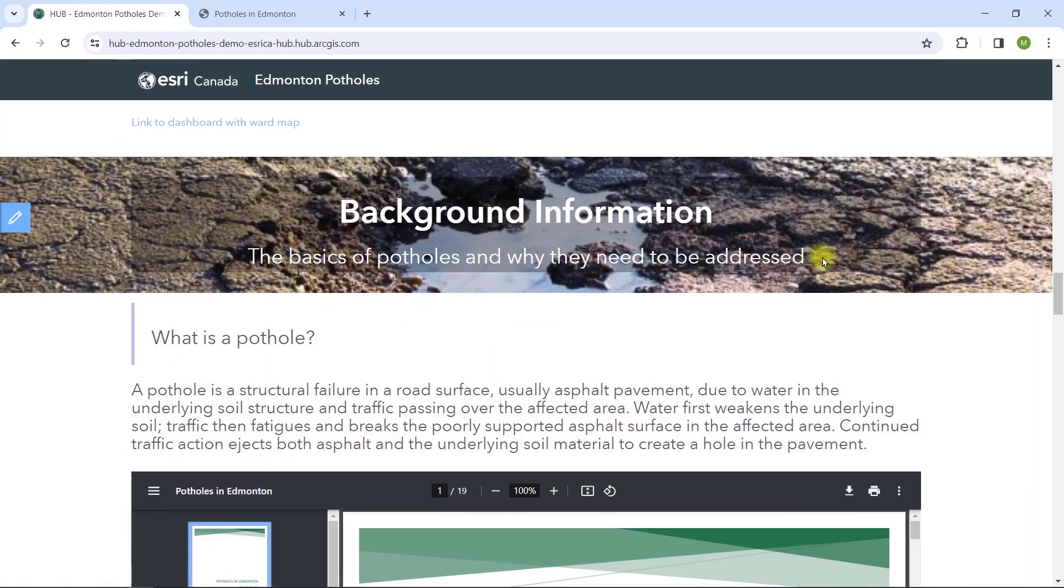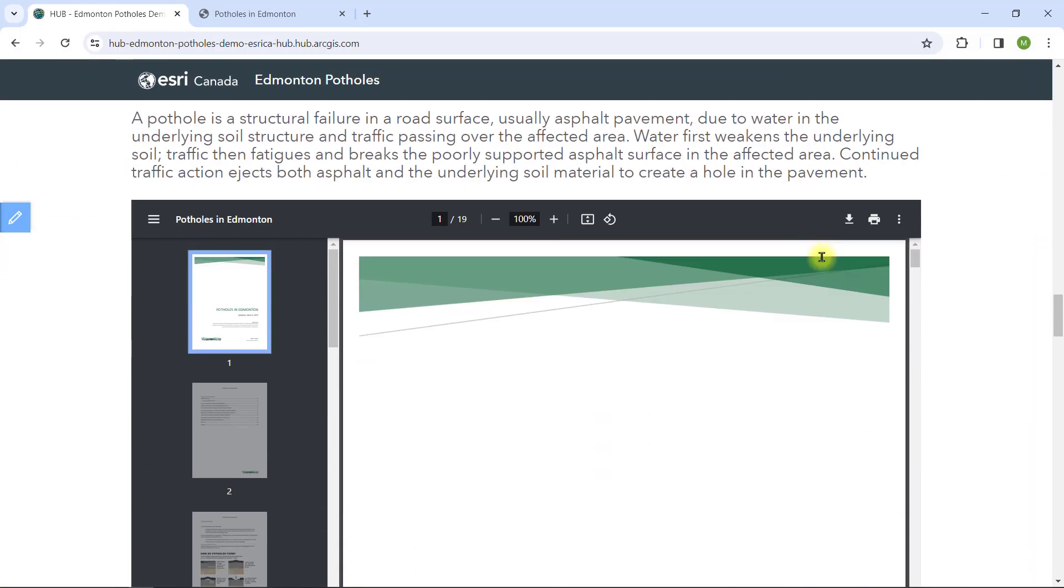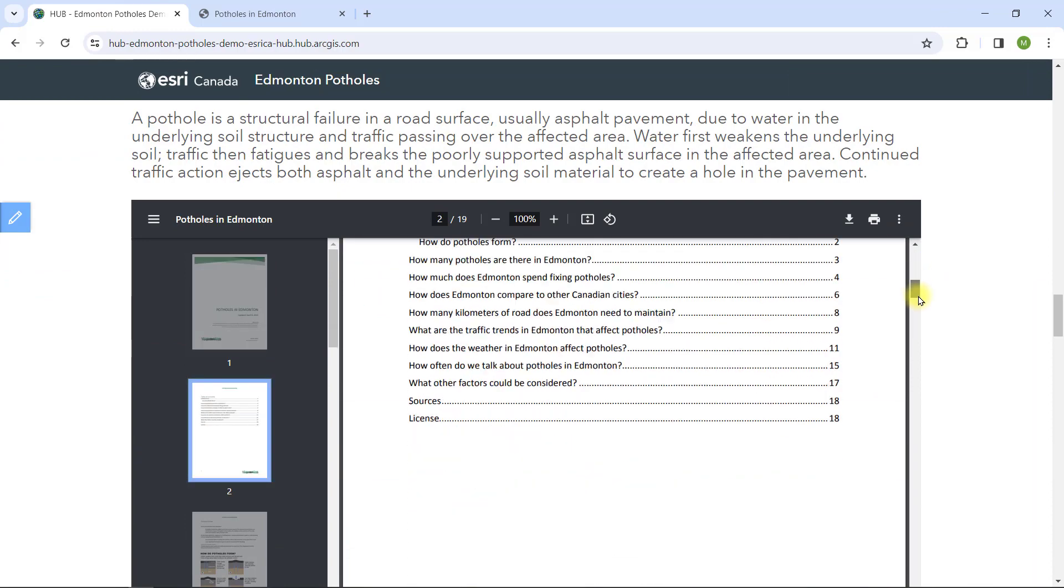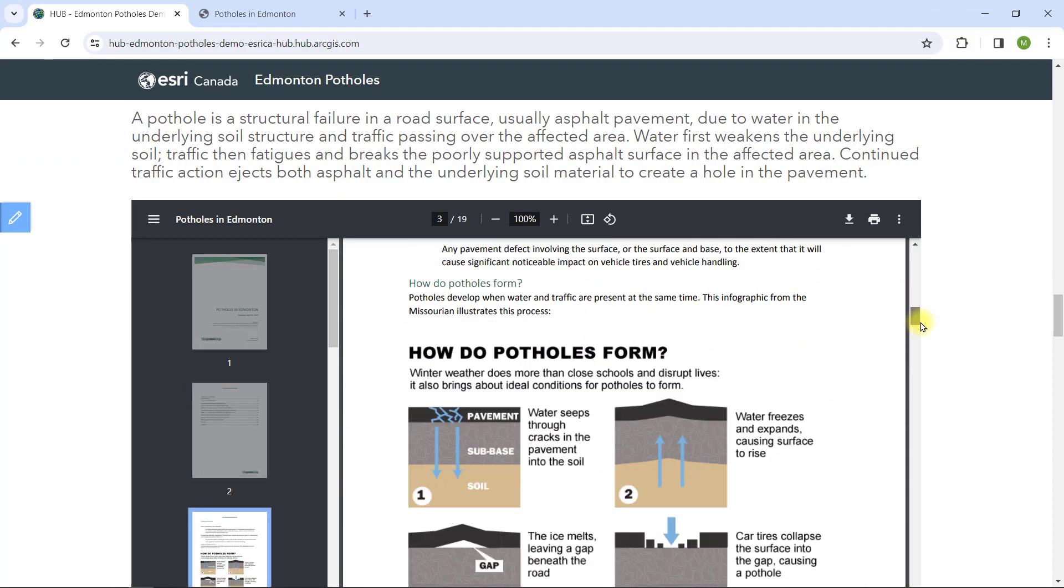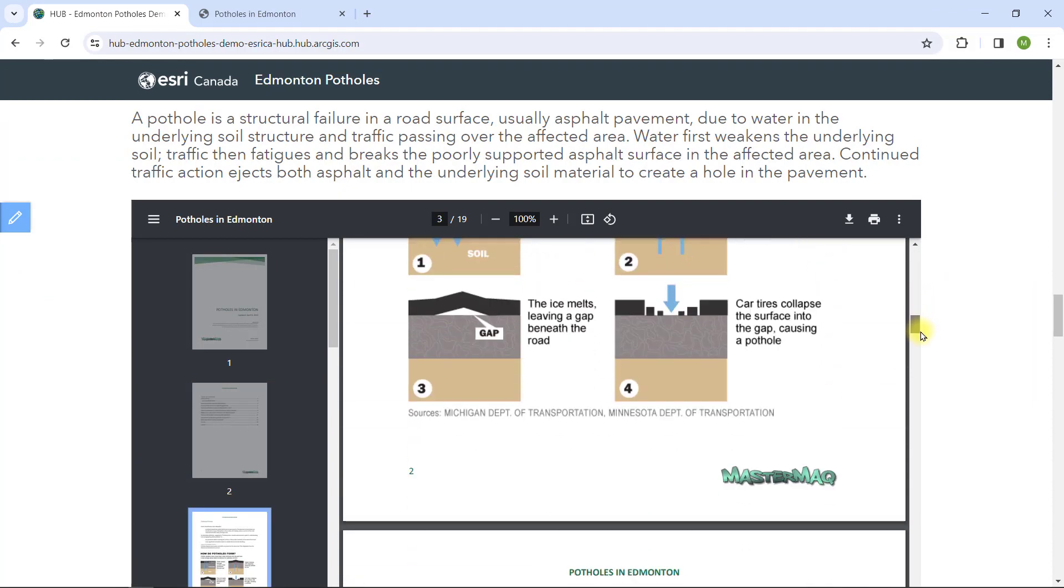And voila, I have successfully embedded different content into my hub site using the iFrame card. Be creative and have fun.